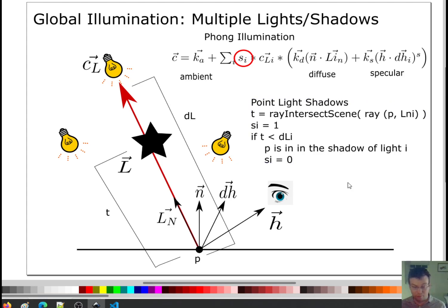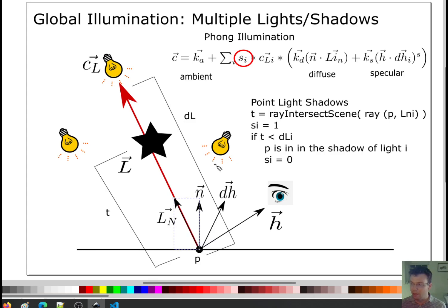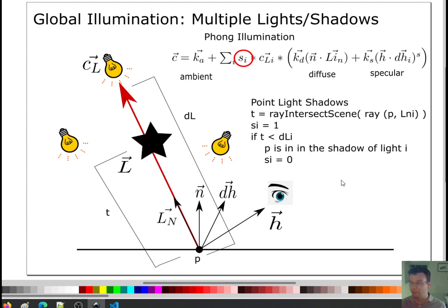There's an extra task where you can make s_i a number between zero and one. The way you do that is by casting a bunch of rays that are slightly perturbed from the shadow ray, then counting how many of them are blocked. You end up with a number between zero and one — that's how you do soft shadows. It produces a pretty cool effect, but let's look at the hard shadows first.